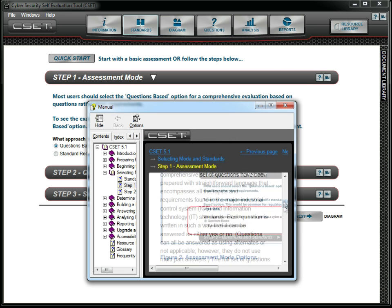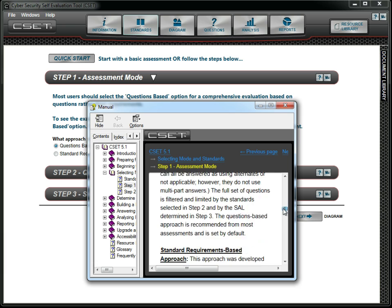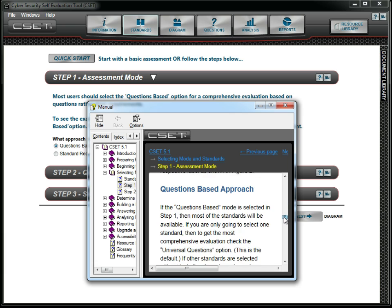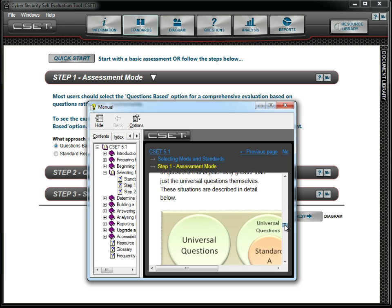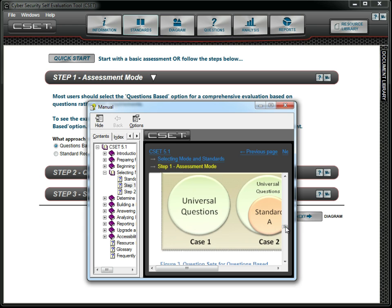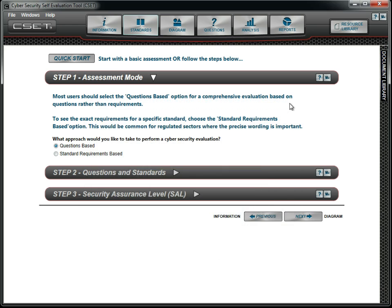We are planning a NERC-SIP assessment in several months, and at that time, we will come back and choose the requirements-based approach. But today, we want a more robust and detailed assessment using straightforward language in the questions, so we select the questions-based option.